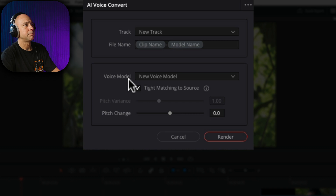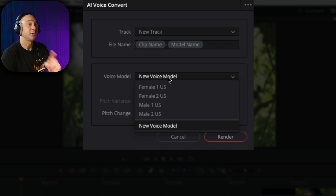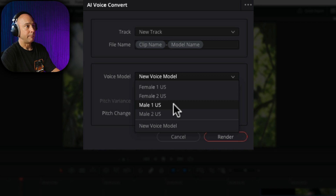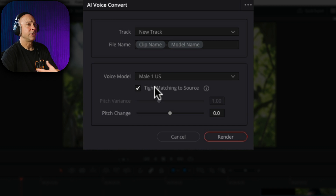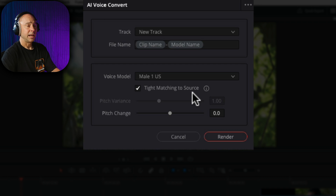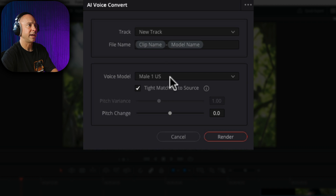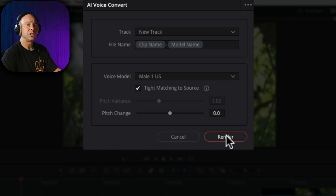The default presets we have are Female 1 US, Female 2 US, Male 1 US, and Male 2 US. I'm going to go ahead and pick Male 1 US. In all the samples I've tried, I've always left tight matching to source on — that's going to match the dialogue pretty close with your video, especially if you're speaking on camera. You can change the pitch if you want, but I'm just going to leave it how it is. All you have to do is hit render.